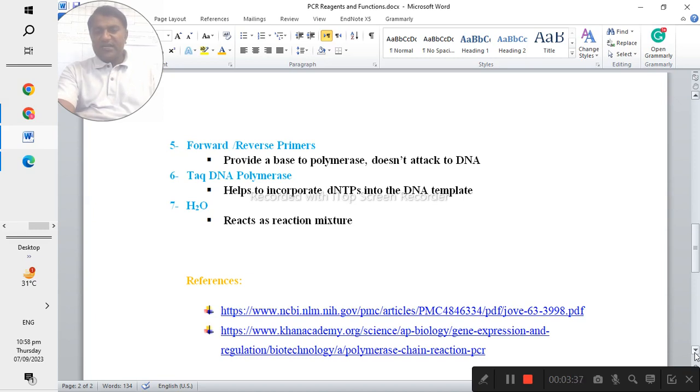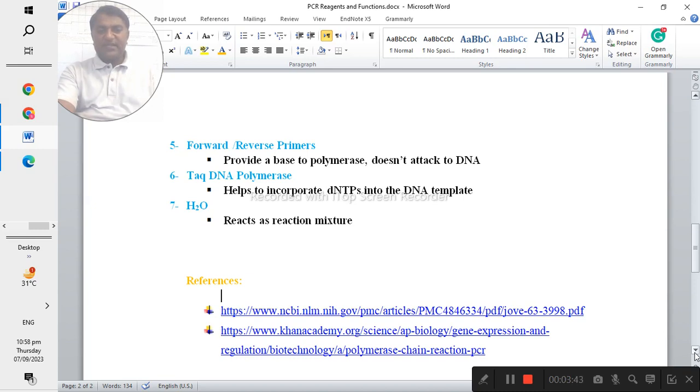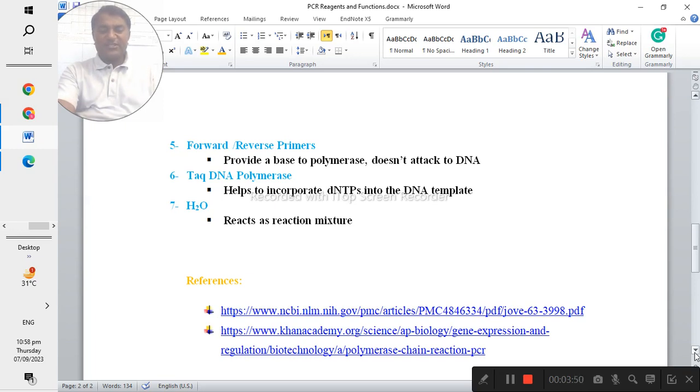Last one is the water which is very important and it acts as a reaction mixture and it will be helpful to proceed this PCR reaction.